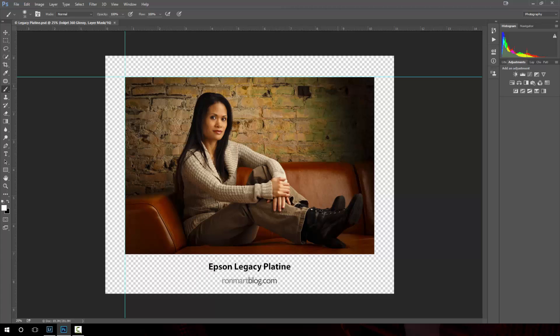Hi, this is Ron Martinson of ronmarblog.com and I'm here today to talk to you about Epson Legacy Papers and printing on Windows 10.